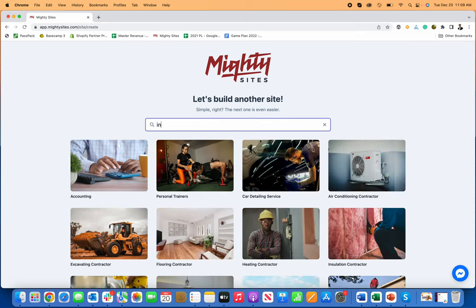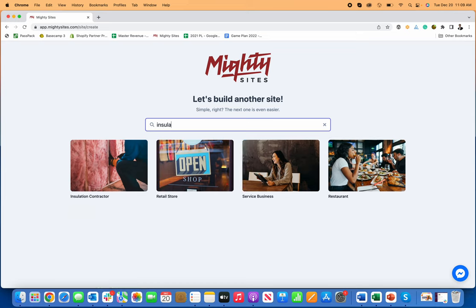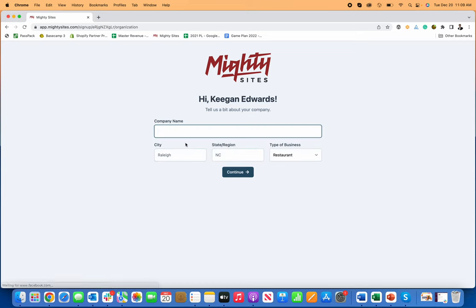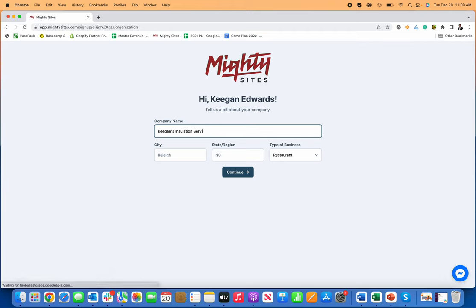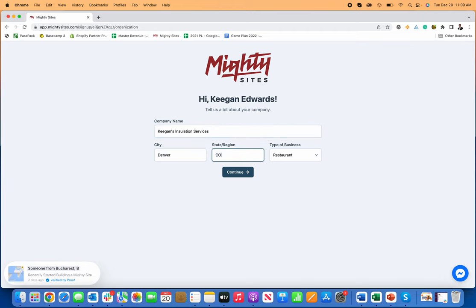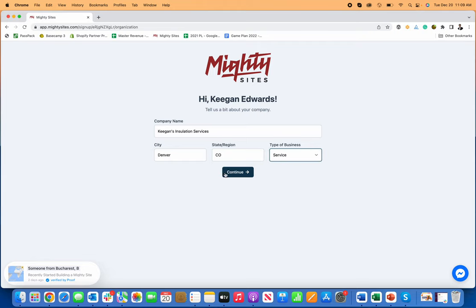So the first thing I'm going to do, I'm just going to go in here and type in insulation contractor to pick the insulation contractor website template. And then I'll just put in my name. Let's put Keegan's Insulation Services. And then let's pick my city and state, Denver, Colorado and type of business. This is service business.